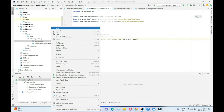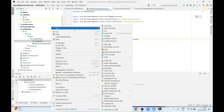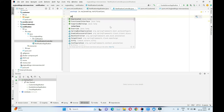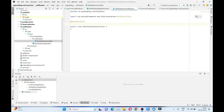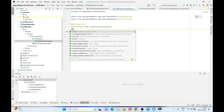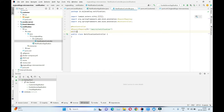Now we'll create a package inside the main package called 'notification', and within it we'll start building our notifications project. First we'll create the controller class: NotificationController. This will be a @RestController with a @RequestMapping of 'api/v1/notification'. We'll also add the @Slf4j annotation for logging.